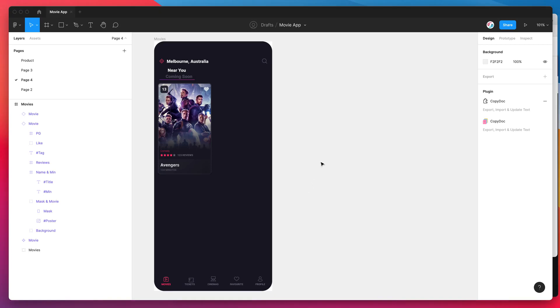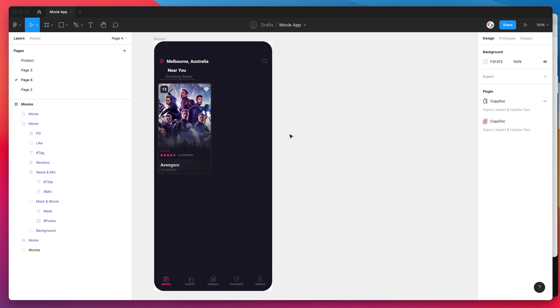Hey everyone, this is Adam from Figmatic and today I'm going to be showing you how to sync content from a Google Sheet directly into your Figma designs using the CopyDoc plugin.